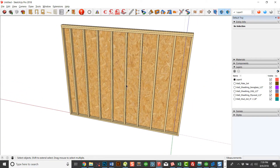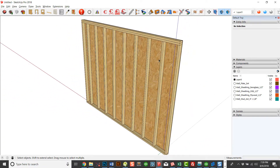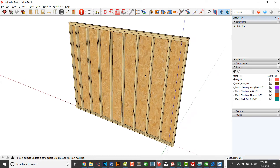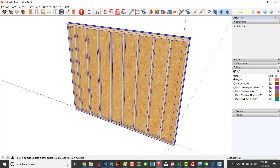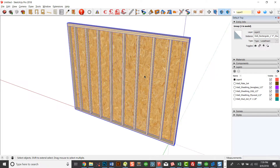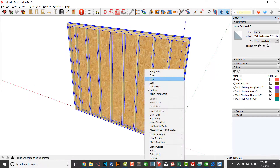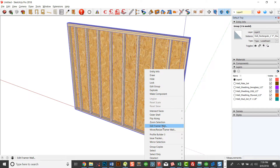This is a 9'1 1/8 inch wall that's got OSB on it. It's a 2x4 wall. Any of those type of parameters, everything is right-click context menus here. You right-click and you could edit the Framer wall.